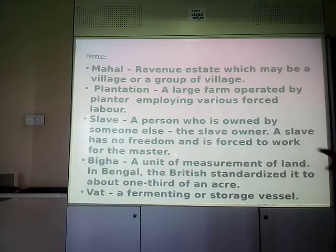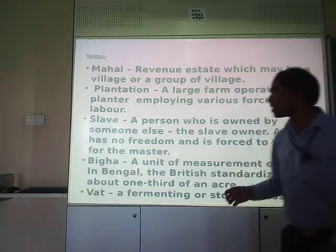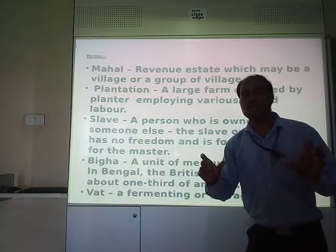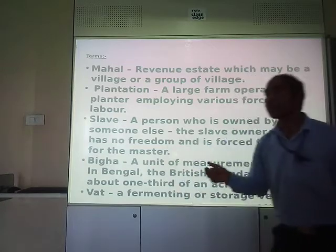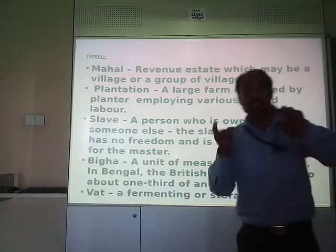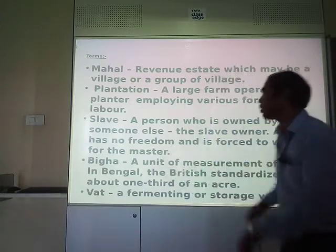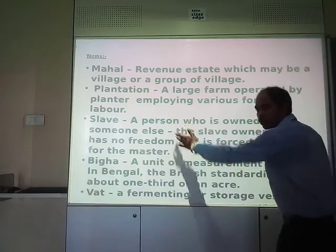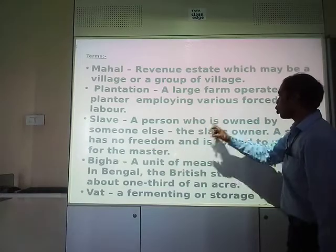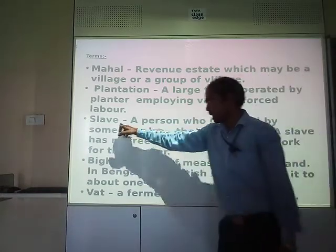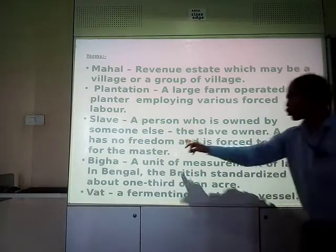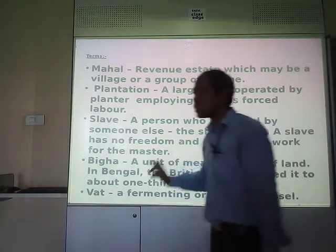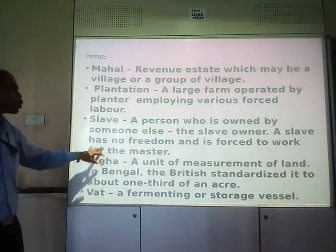What do you mean by the term slave? A person who is owned or bought by someone else. The slave owner is the person who owns slaves. A slave has no freedom and is forced to work for the master.